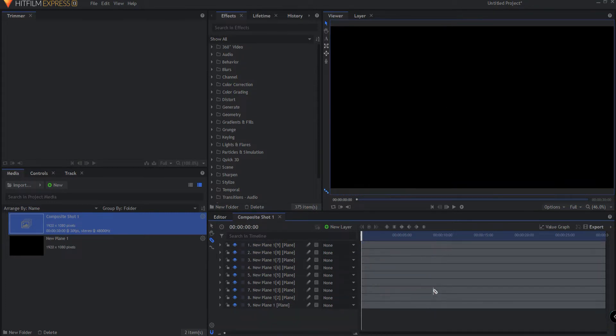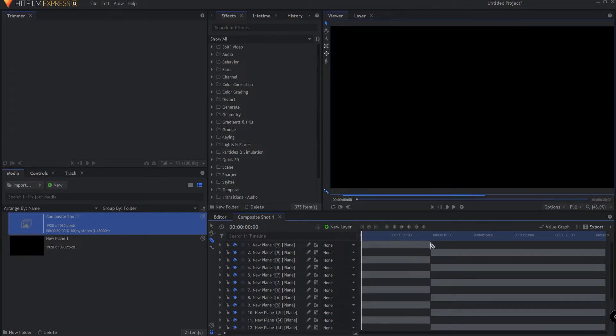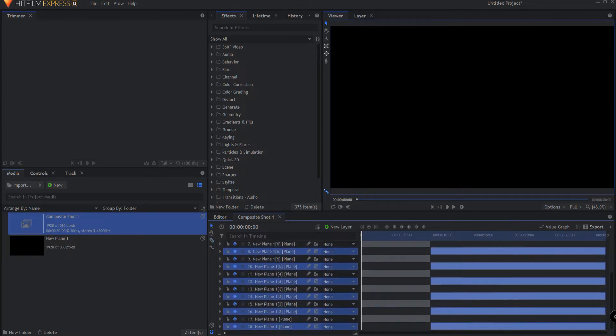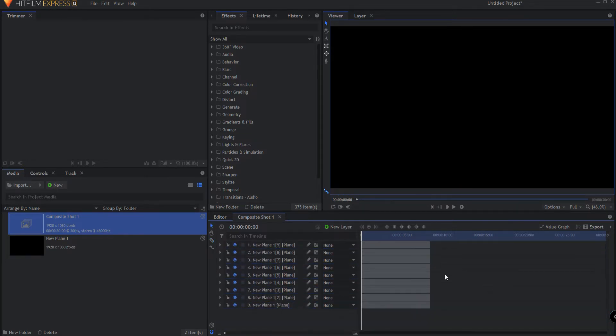Or you could place your trimmer, your slice tool, where you want it, hit the Alt key, and slice them all at the same time. Then you could select all the ones that you sliced and delete them. That simple.